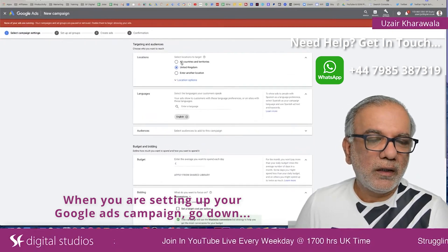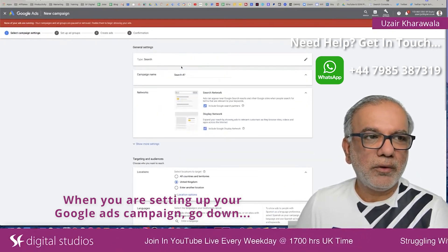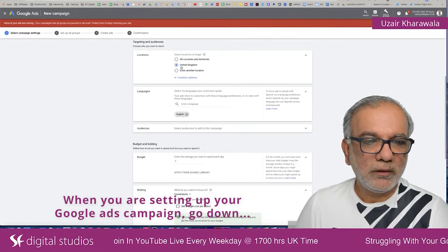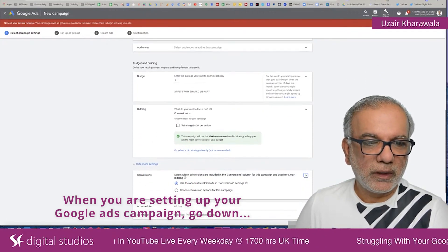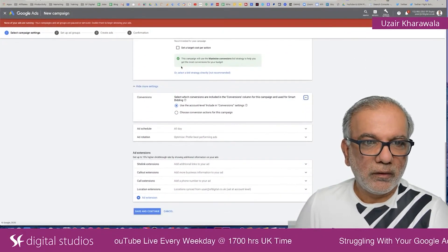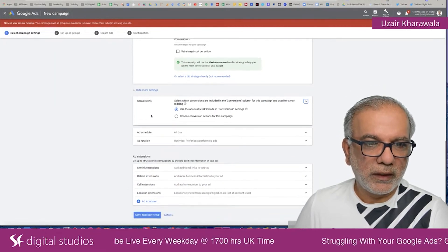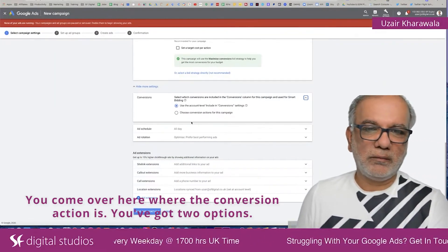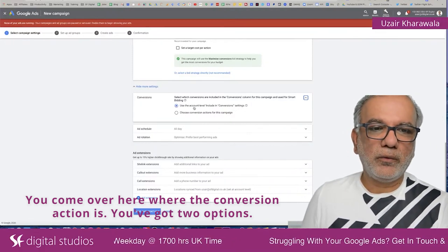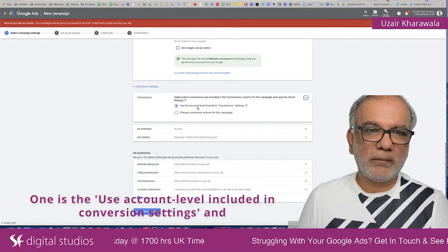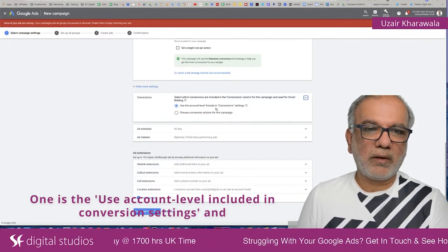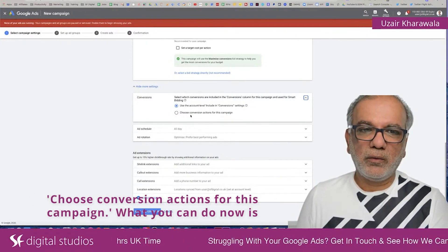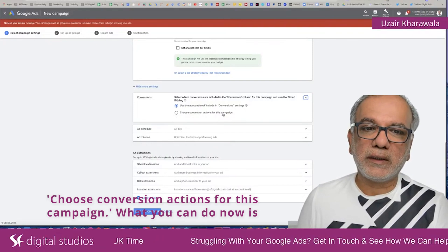When you are setting up your Google Ads campaign, come over here where the conversion section is. You get two options: one is the 'use account level including conversion settings' and 'choose conversion actions for this campaign.'